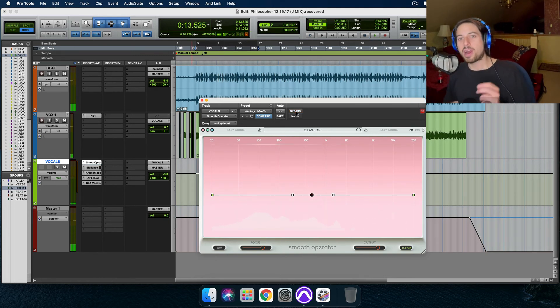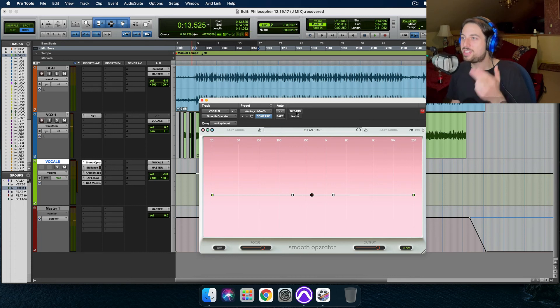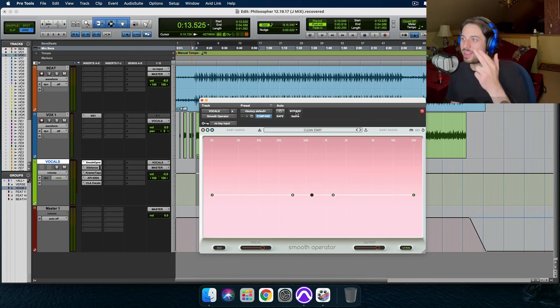And by far, that is the biggest difference of sound, honestly, right there with the smooth operator. Pretty amazing plugin.